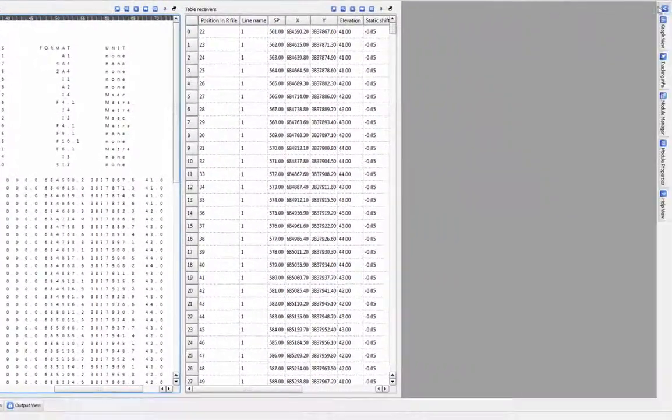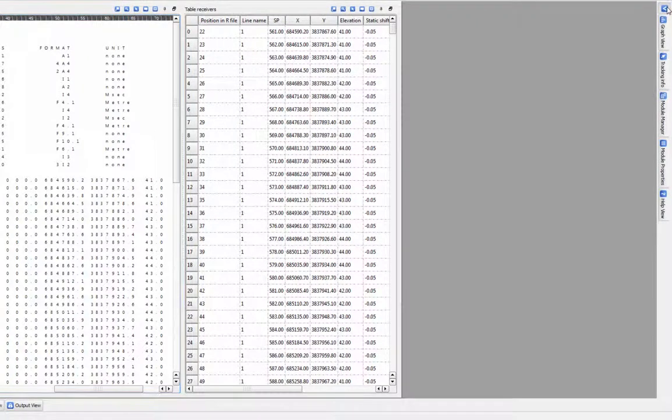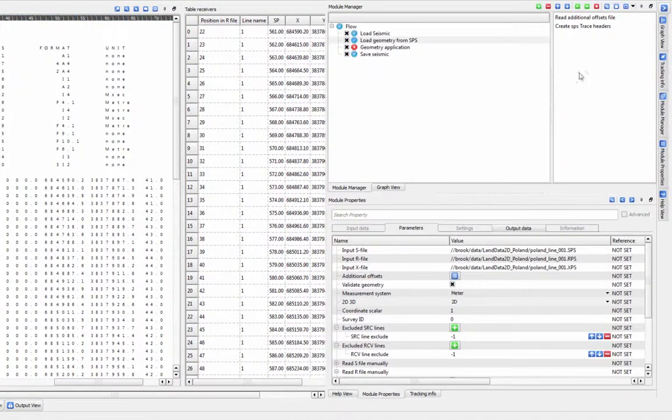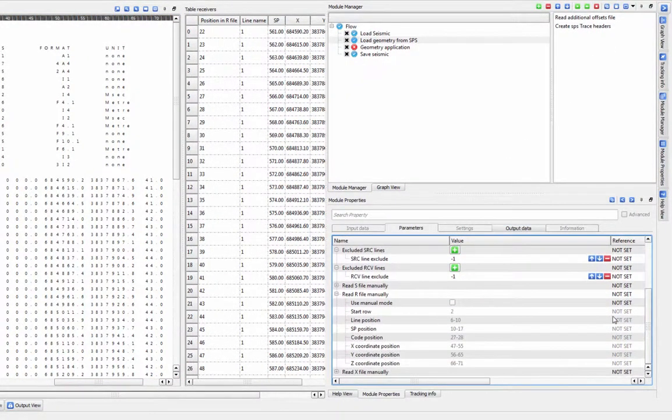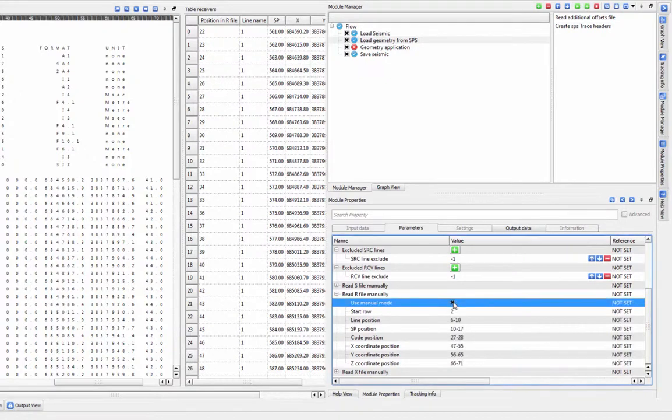To define new column ranges for your SPS files, we will go to the Manual Read section of the parameters. First, check off Manual Mode.